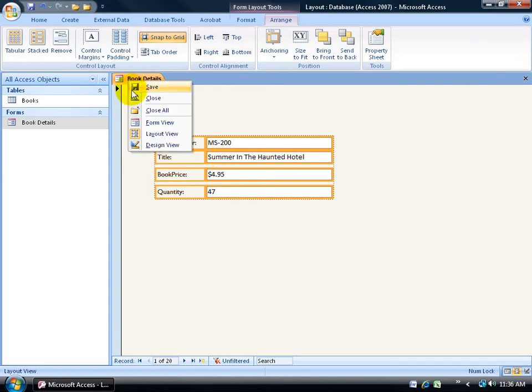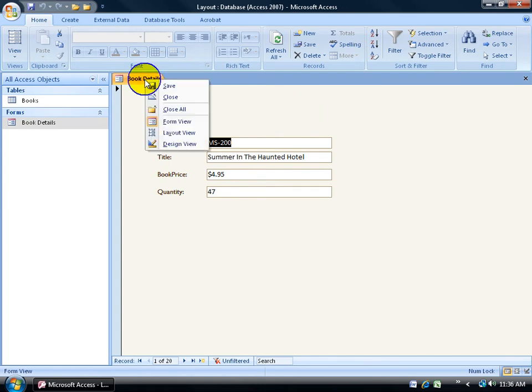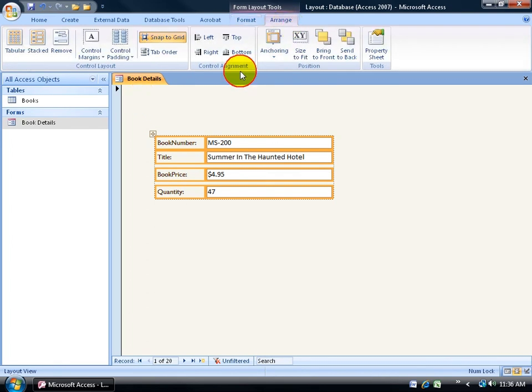So if I go back to my form view, it pretty much looks the same as when I first introduced it to my form. Back to the layout view, right-clicking to the layout view. Back to my arrange tab.